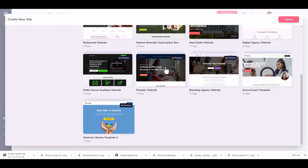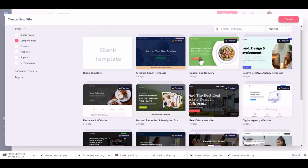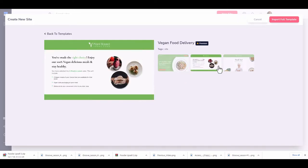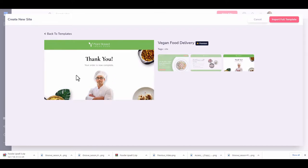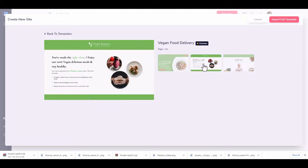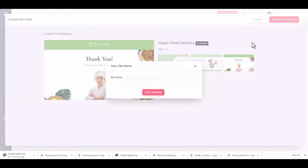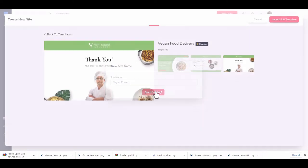Let's create a basic site — we'll go with a vegan site just to demonstrate. Here we have the vegan food delivery site with all its page templates. You can see what each template page looks like. Let's go ahead and hit 'Import Templates.' Once that happens, you'll be able to create a name for your site — we'll go with 'Vegan Power' and start building.